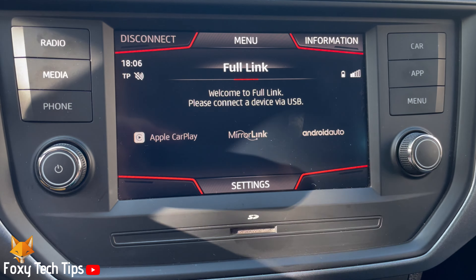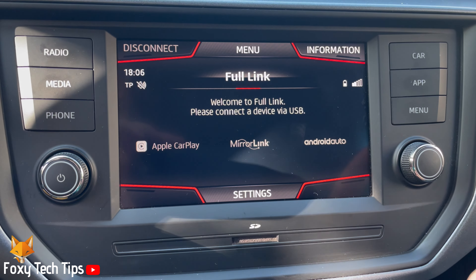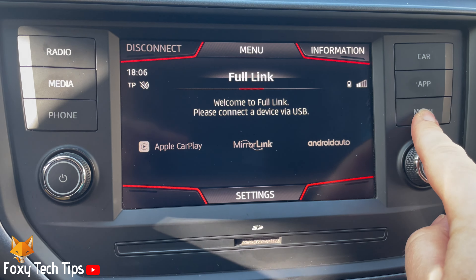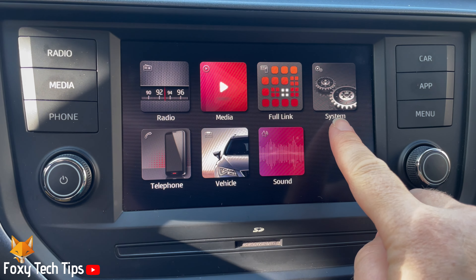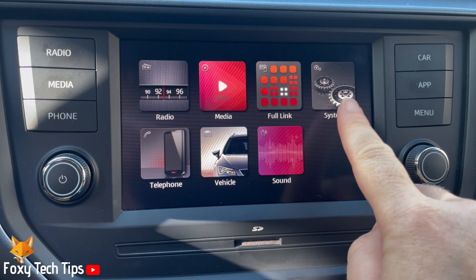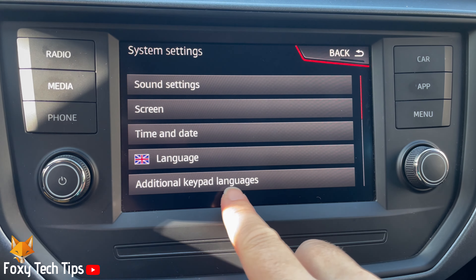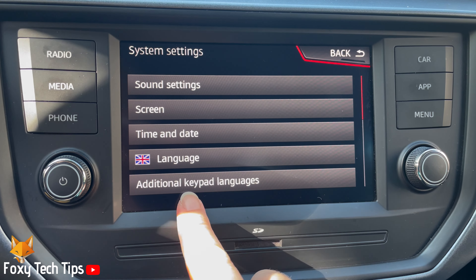Press the menu button to the right of the screen. Then tap System. Tap Add Additional Keypad Languages.